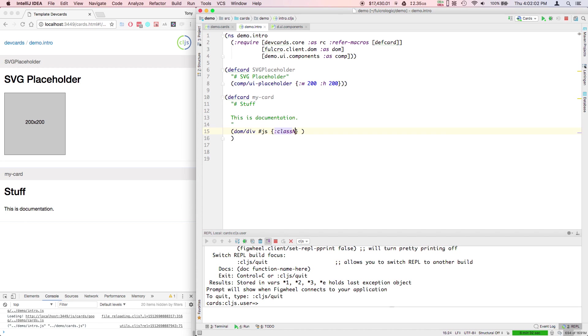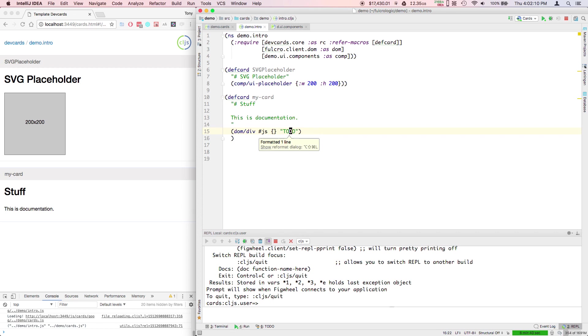For example here, I could pass the class name attribute or whatever. Then the children of this div. If I save this, you'll see the card update and you'll see to do is in there. So I'm quickly prototyping out some UI and also talk about what I was doing as I was doing it.